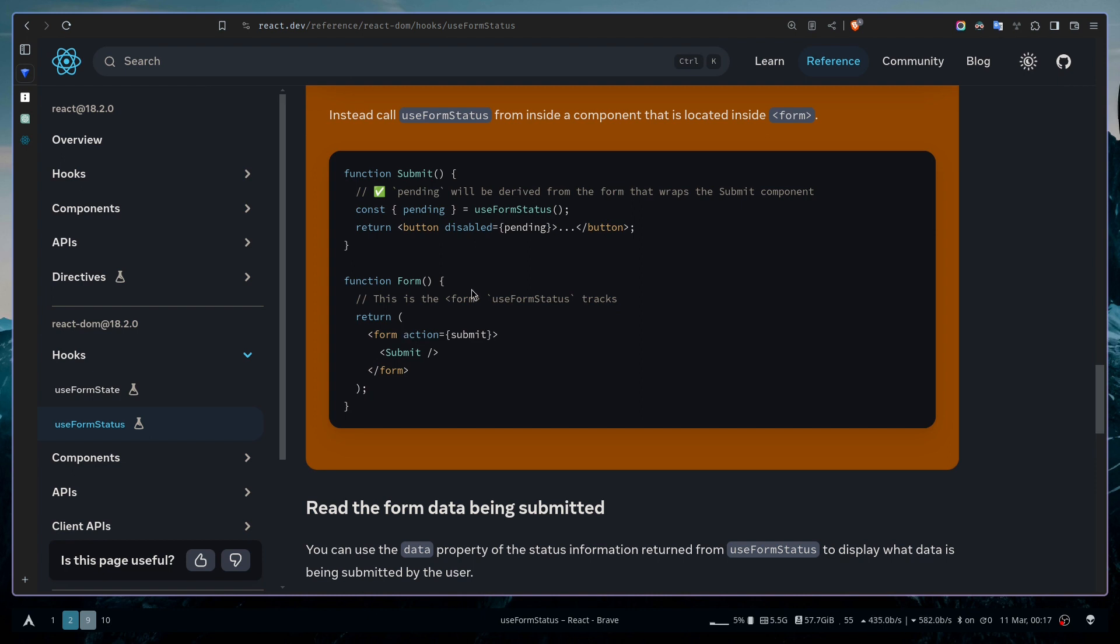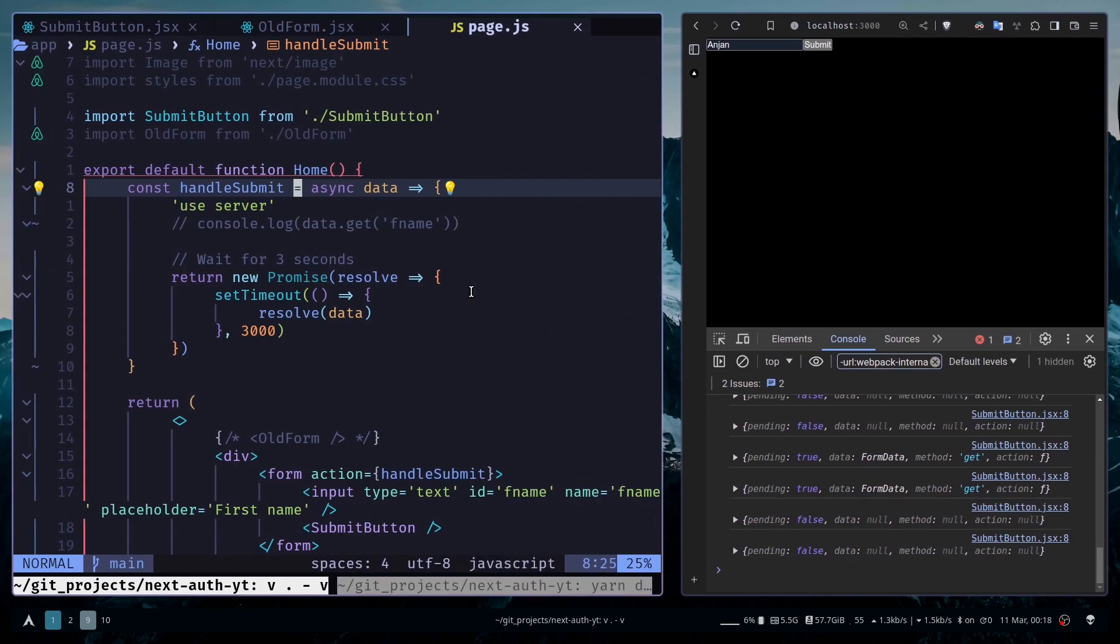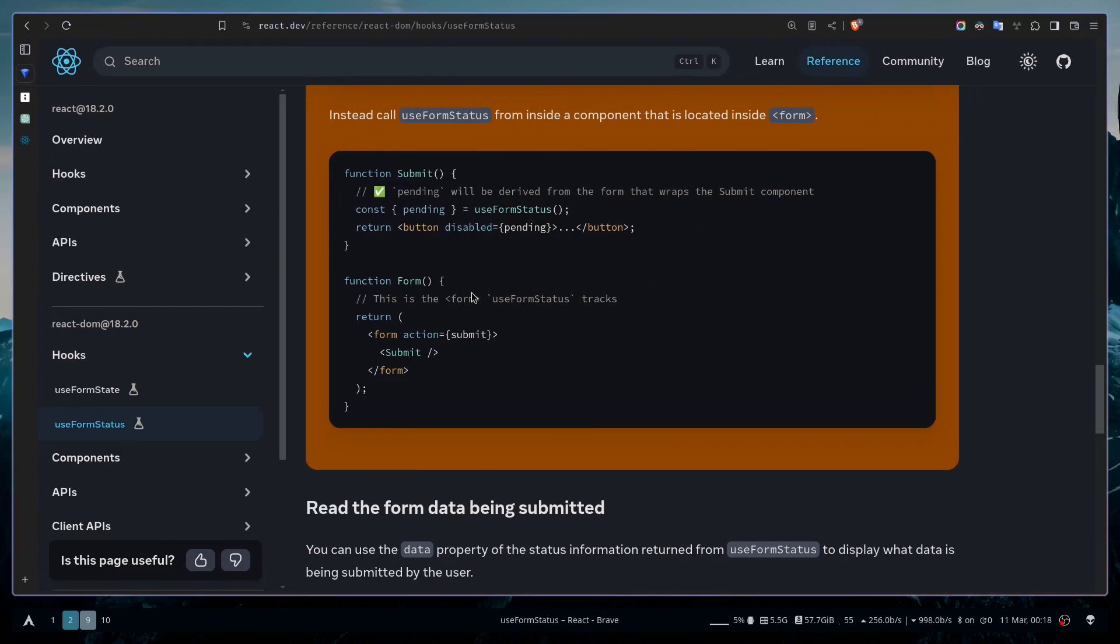Otherwise, the useFormStatus hook is really great, especially in server components where you need to show some kind of loading logic. You need to use this useFormStatus hook. That's it for today. If the video has been helpful for you, don't forget to like, share, and subscribe to my channel. Check the blog for future reference, and I'll see you in the next video. Goodbye.